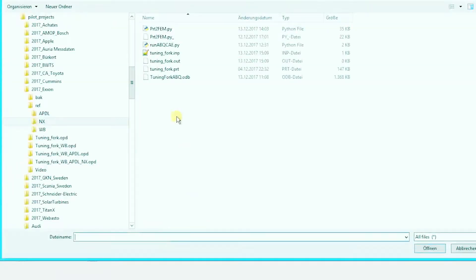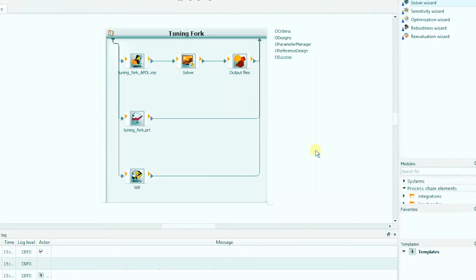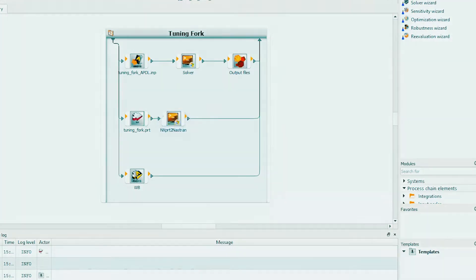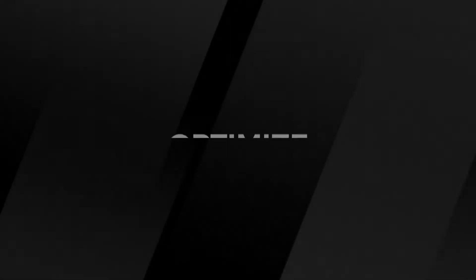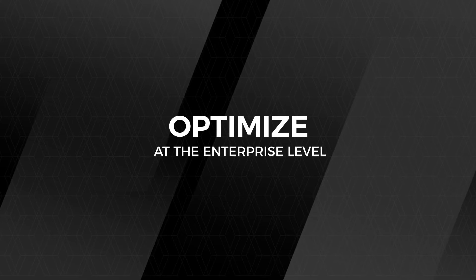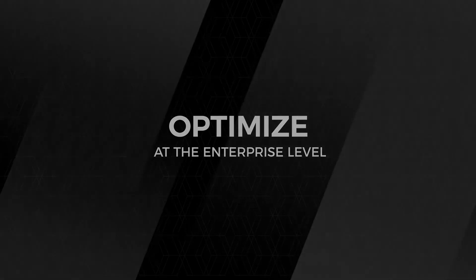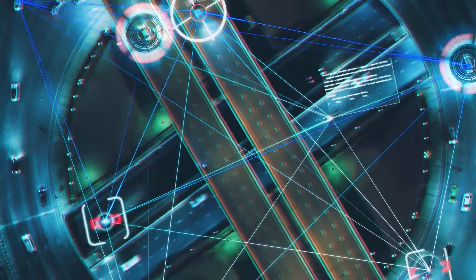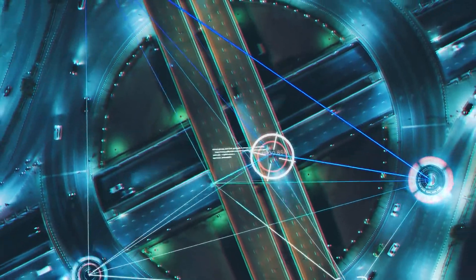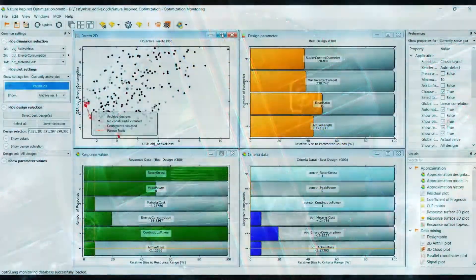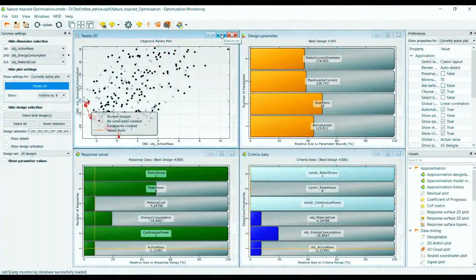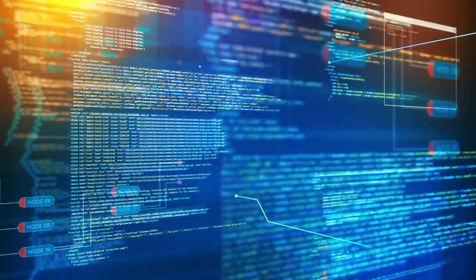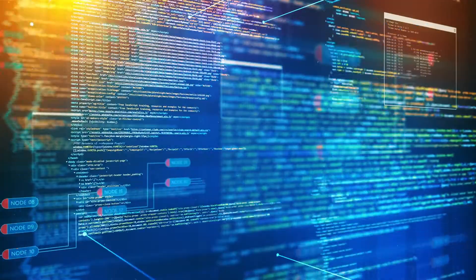OptiSlang's vendor-agnostic open architecture provides easy connectivity to most CAE tools. Its proprietary optimization algorithms use state-of-the-art AI and machine learning technology, optimizing product designs well beyond what the human brain can conceive.